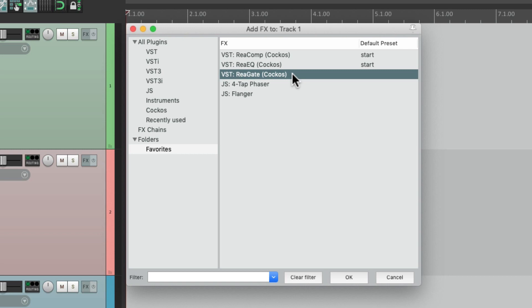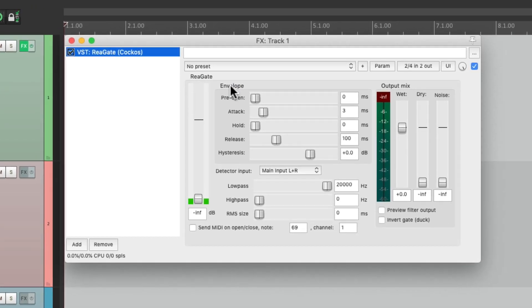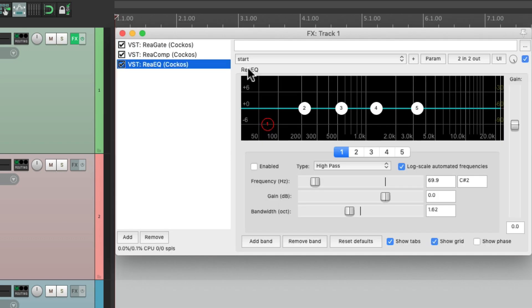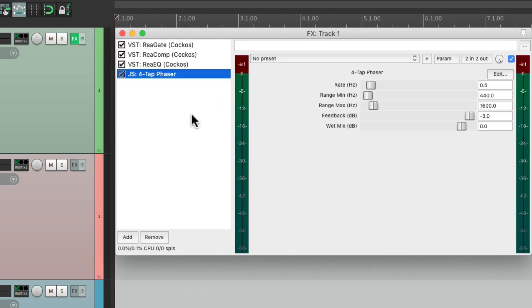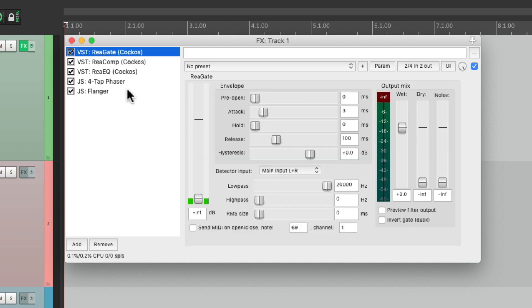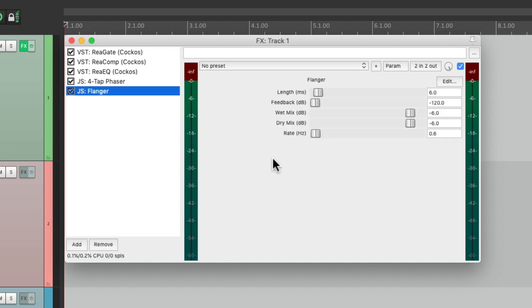By default it opens up in the effects chain window. It's called an effects chain window because over here we see the list of effects and over here we see the effects. This will make more sense if we add a few more — let's double-click and add a compressor, an EQ, a phaser, and a flanger. We can see the list of plugins on the track from beginning to end, but we can only see them one at a time as we choose them.